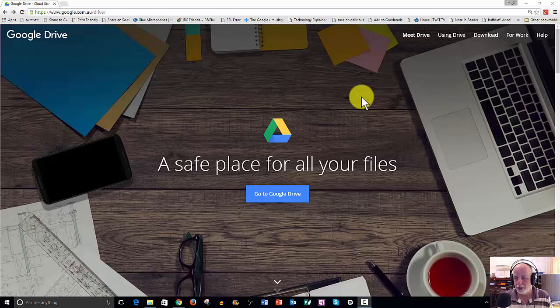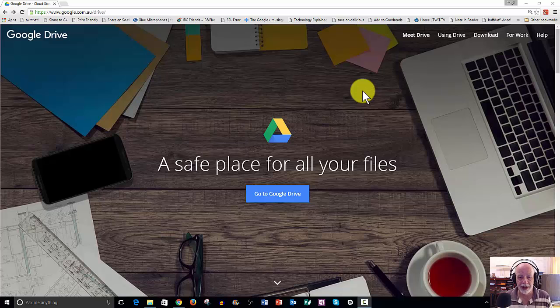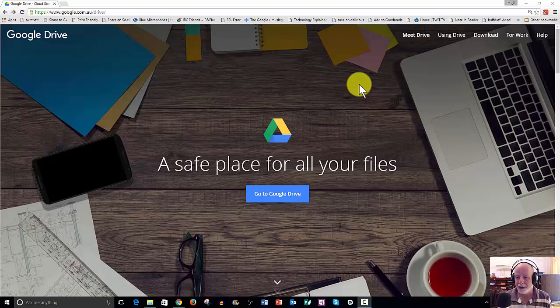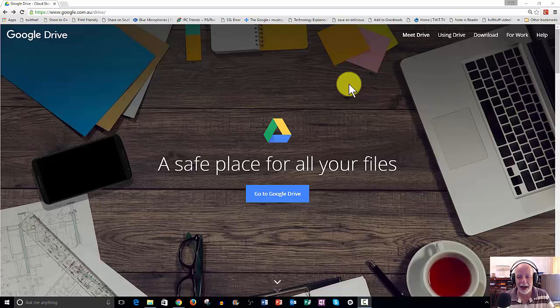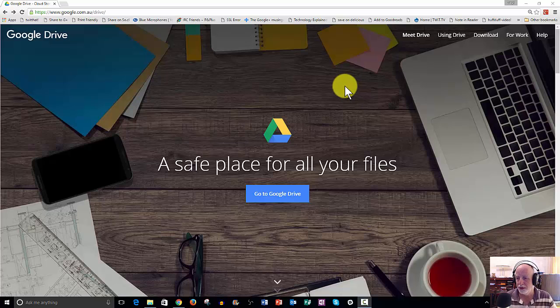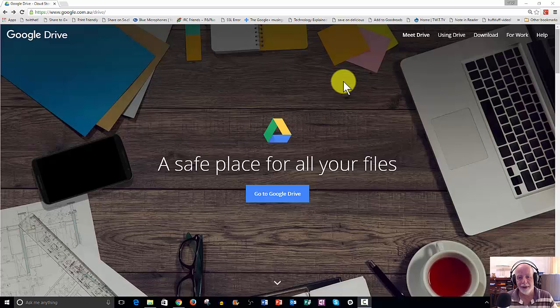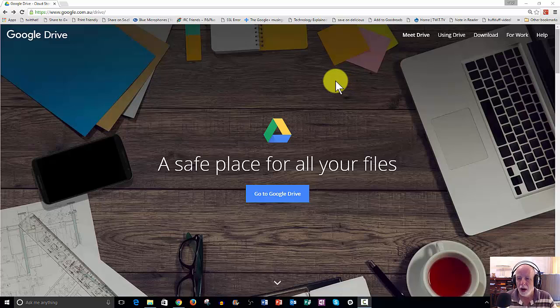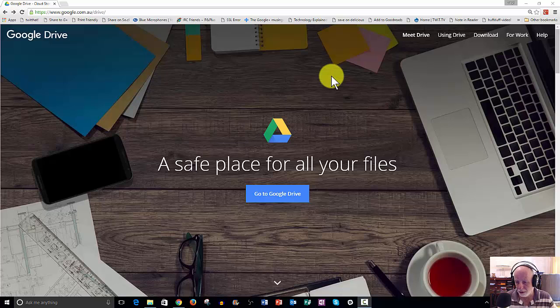Welcome to episode 3, or actually video number 3, of my Google Drive how-to videos. Those of you that have watched the first two will know that at the end of video number 2, we had uploaded a word processing document to Google Drive.